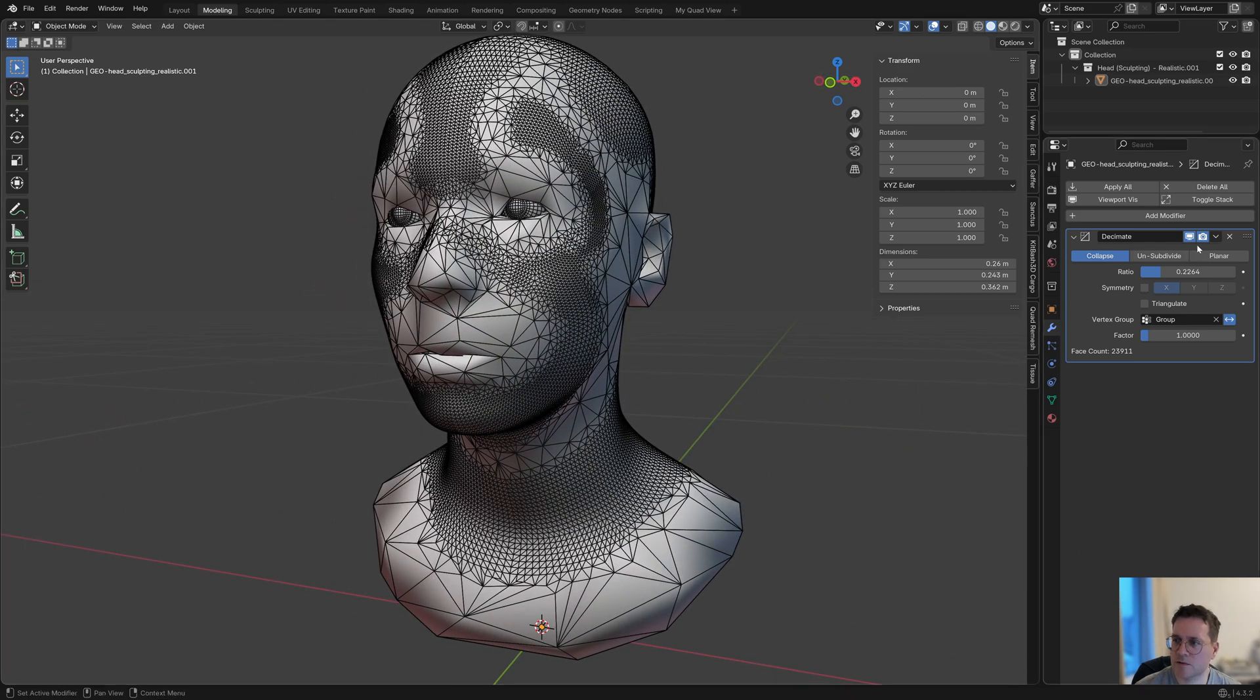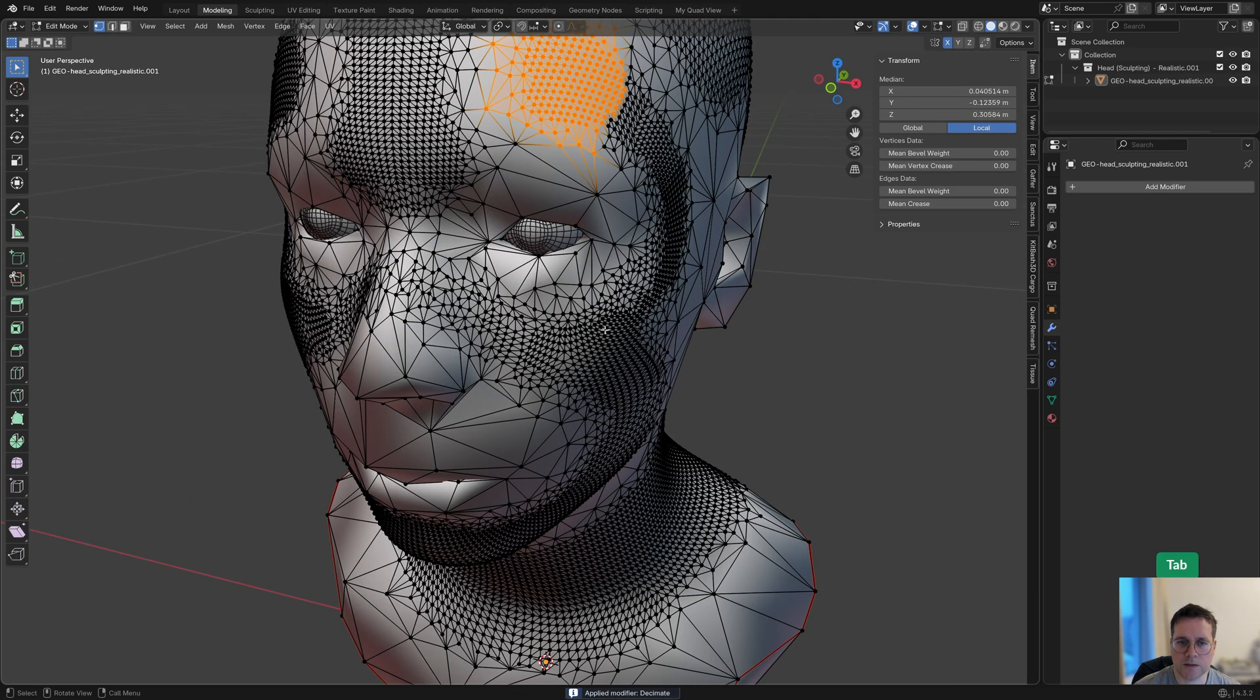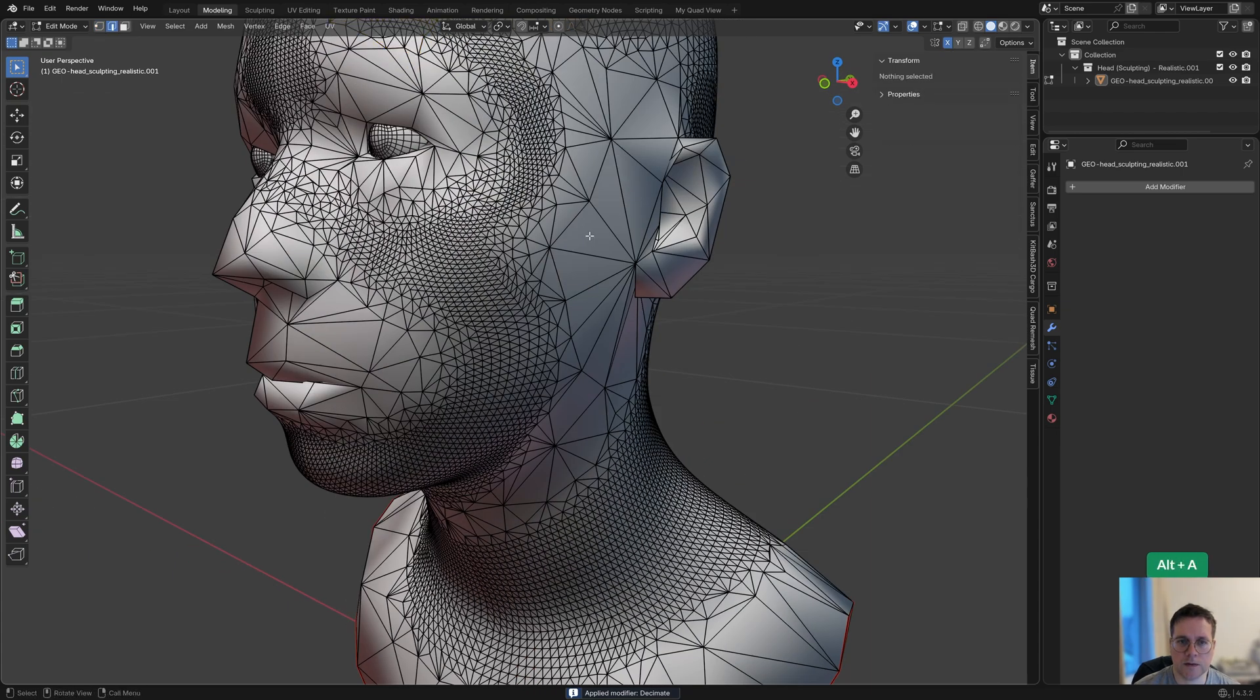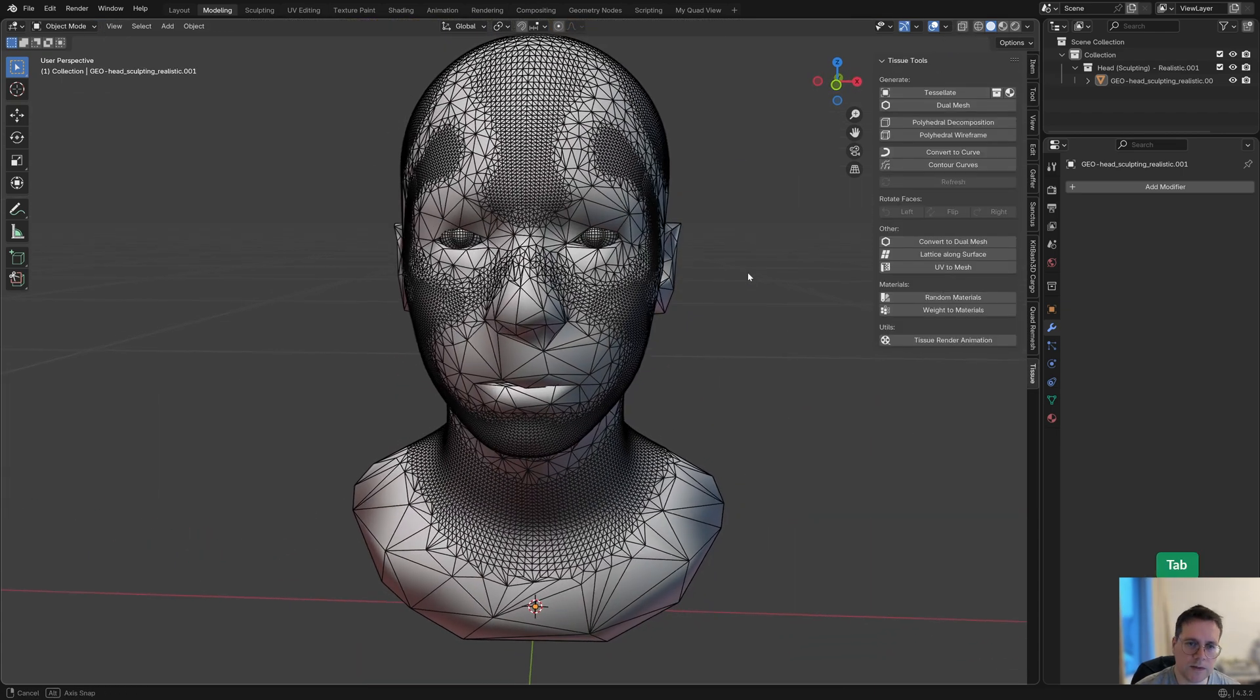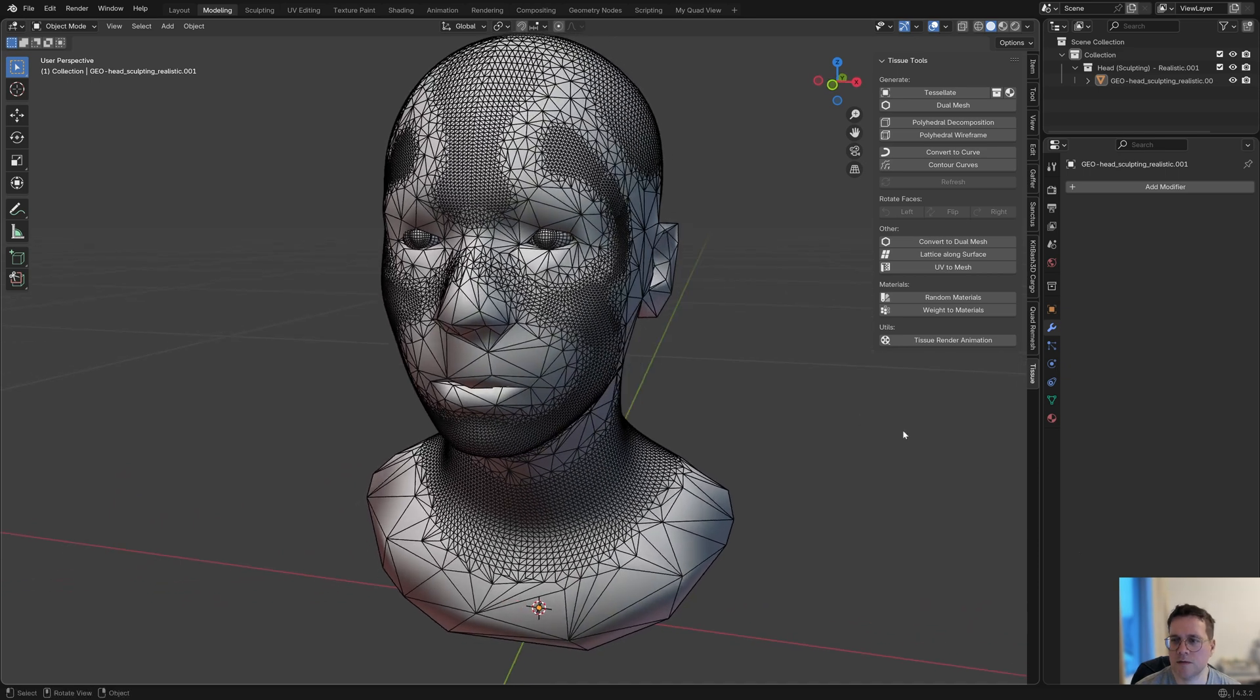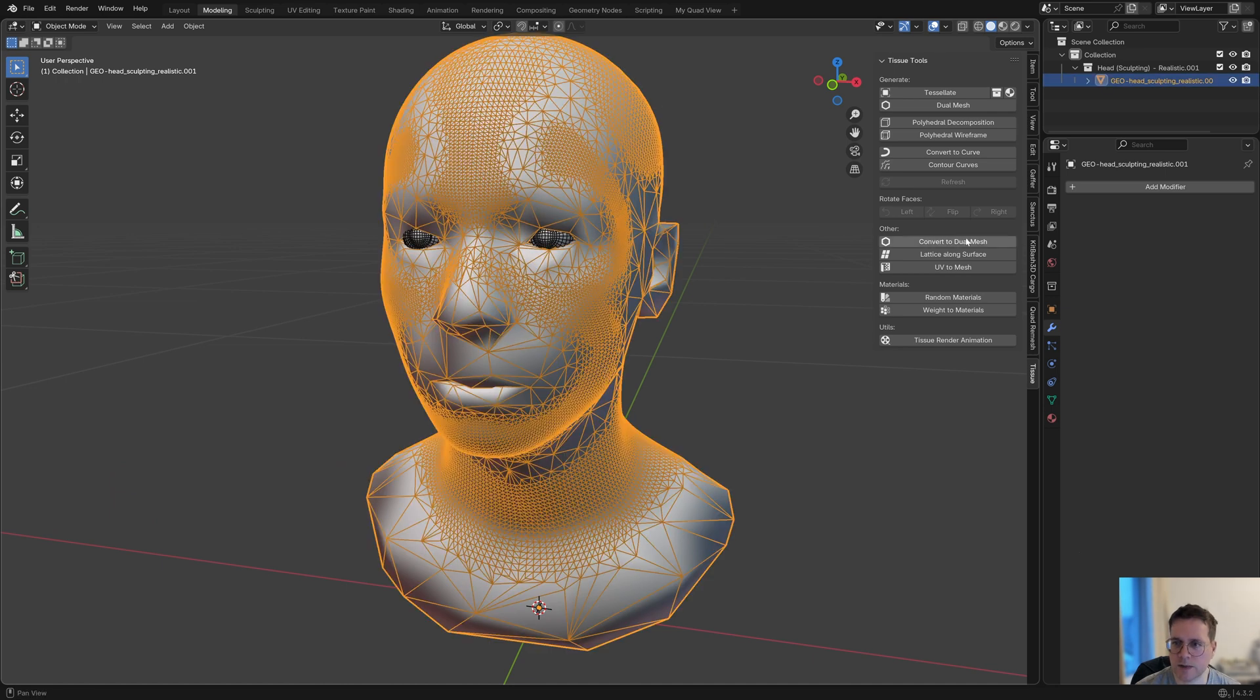If you're happy with your result of the decimate modifier, you can apply it—just click on apply here. Now this is what the geometry actually looks like. Now let's finally use the tissue add-on. In the tissue panel here in the option panel, I click on convert to dual mesh. Make sure you have the object selected, then click convert to dual mesh.